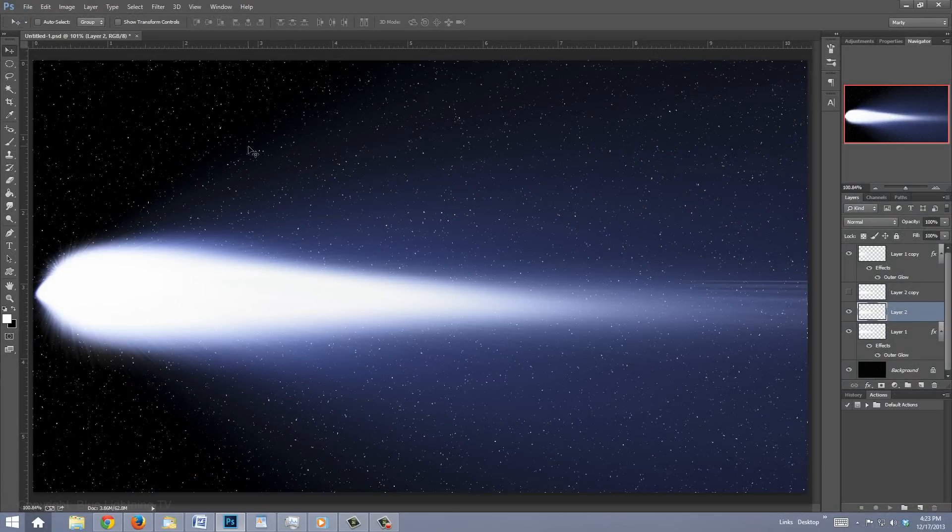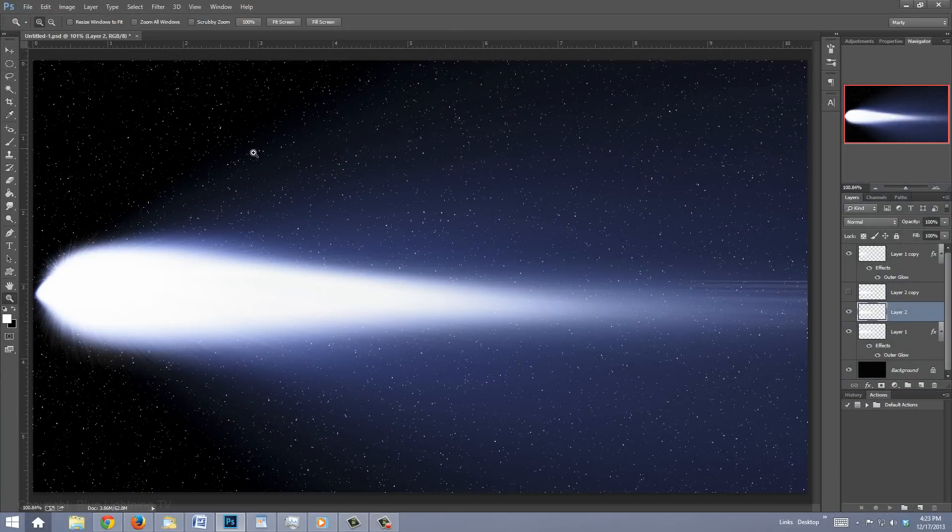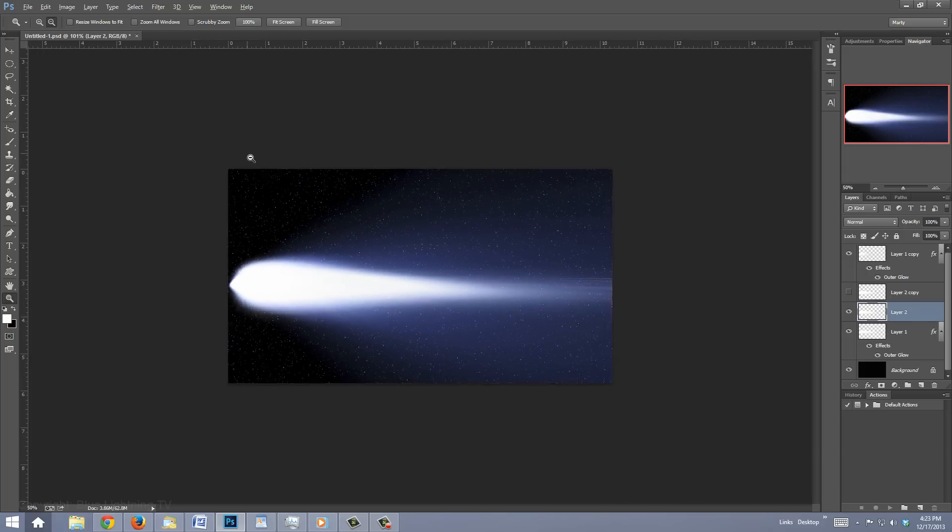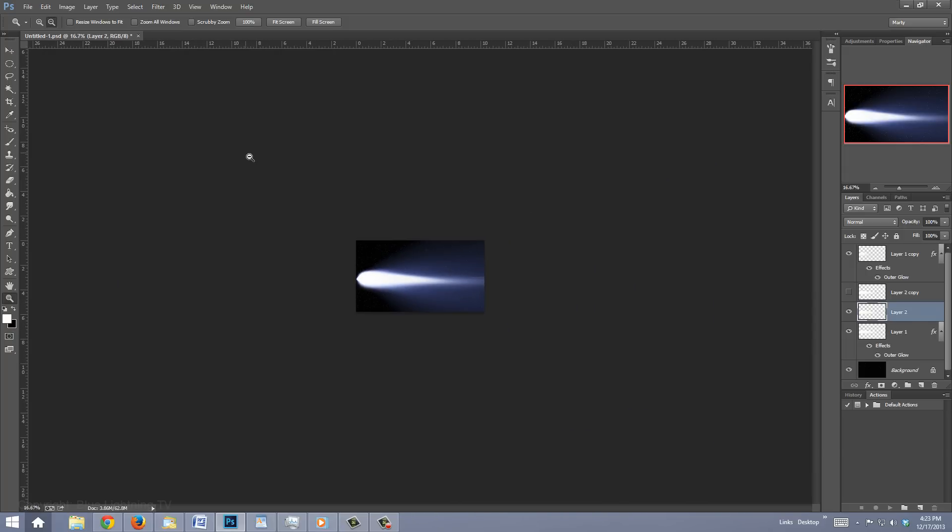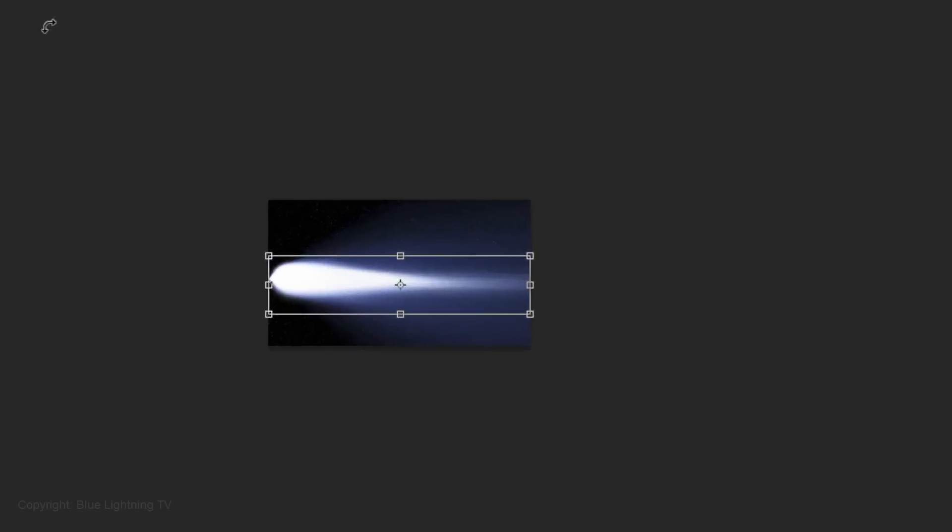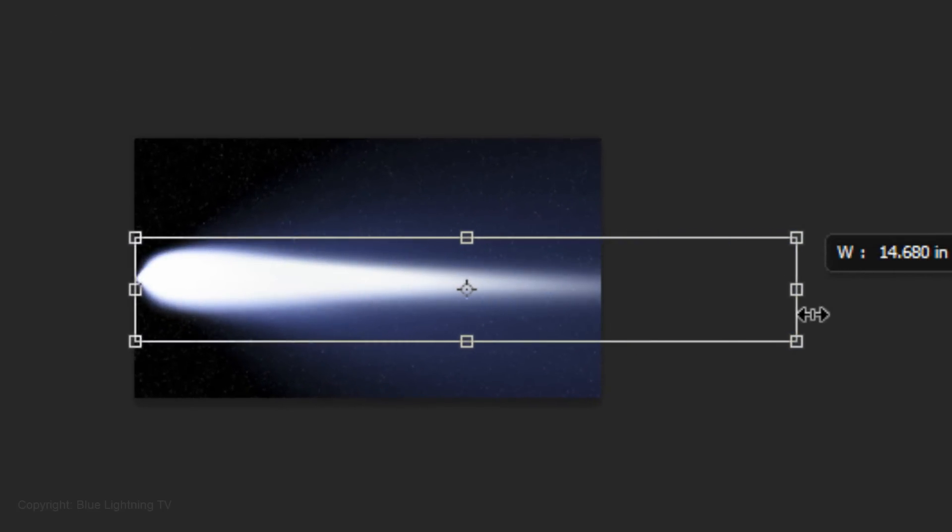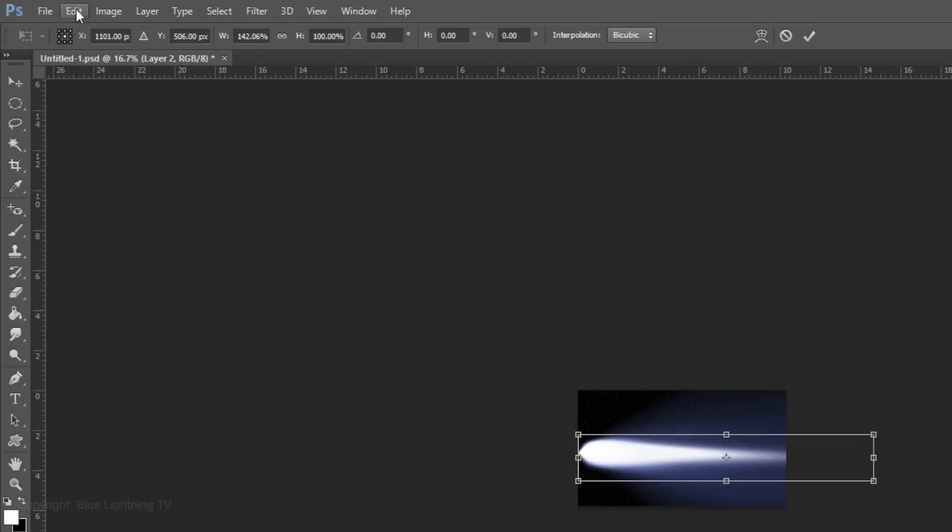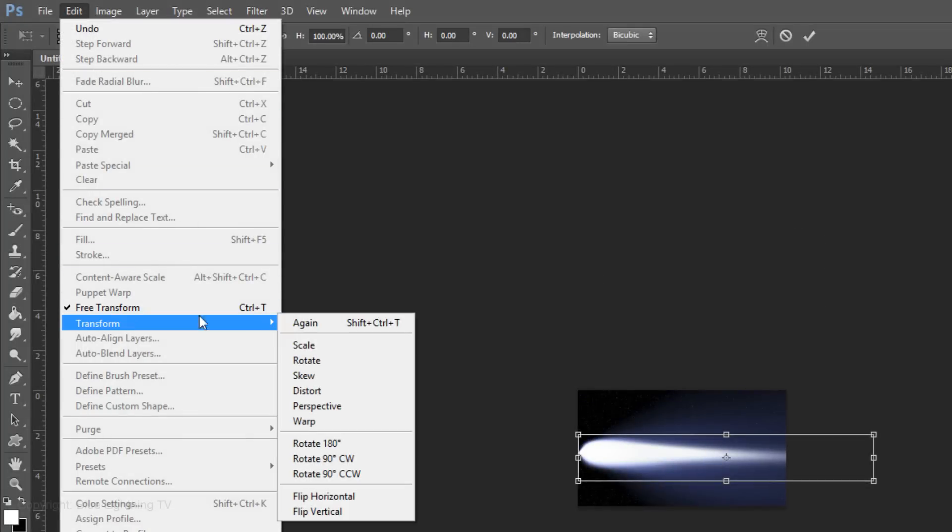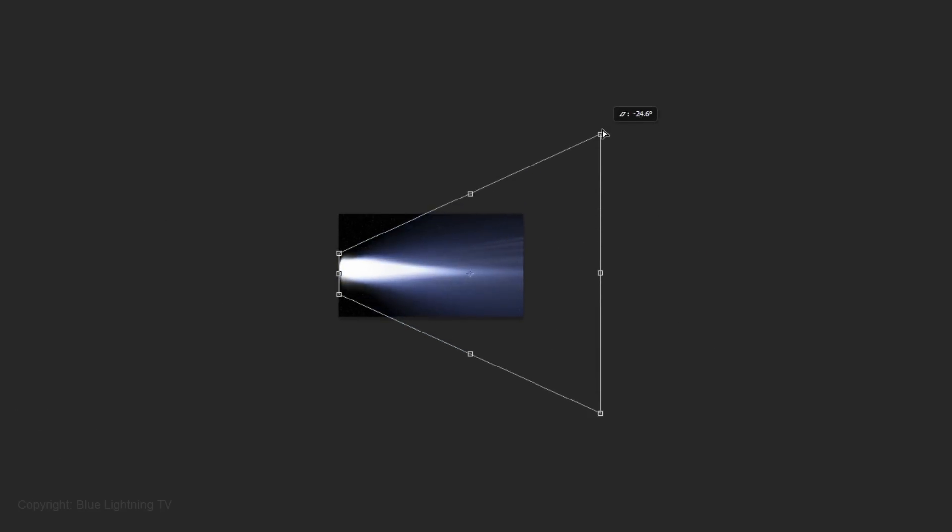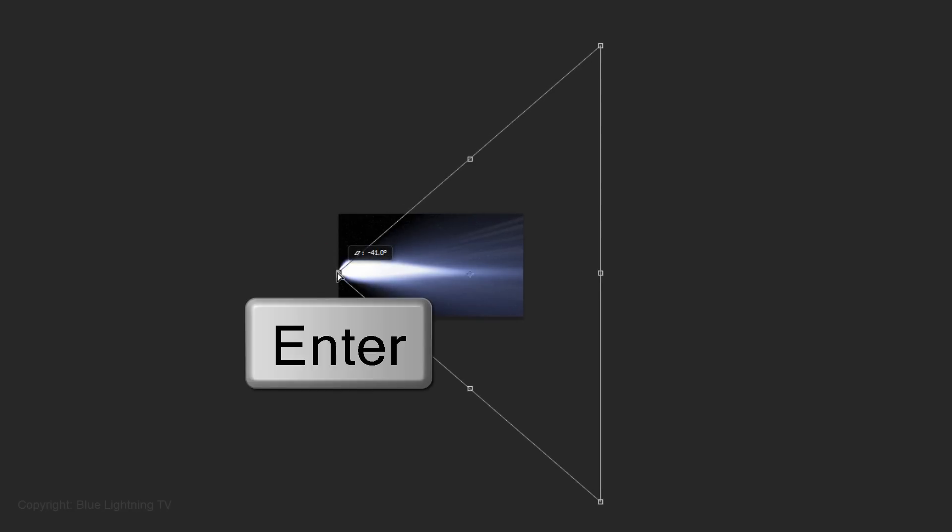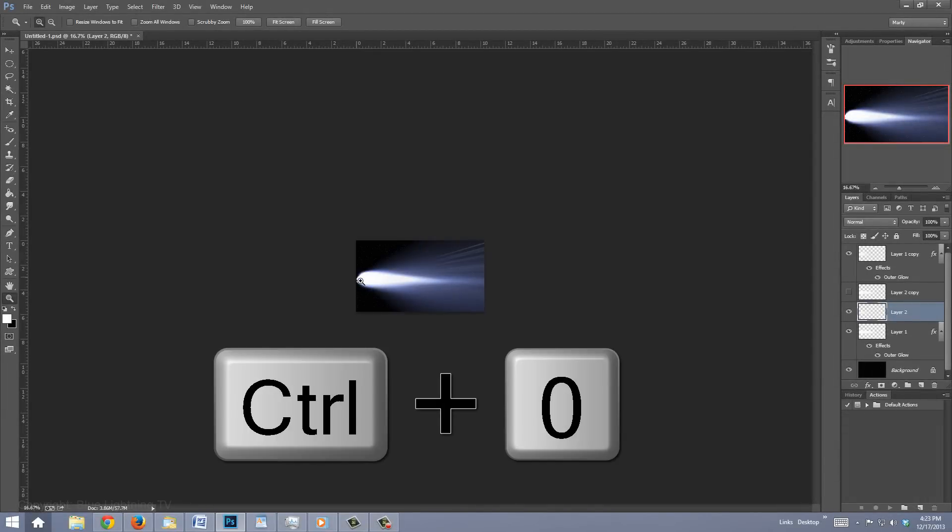We'll zoom it out again by opening your Zoom Tool and zooming out. Open your Transform Tool and, as before, drag it to the right. Go to Edit, Transform and Perspective. Go to the top right corner, drag it up and drag the top left corner down until the points meet. Press Enter or Return and fit it back on your screen.